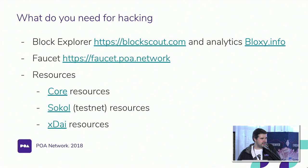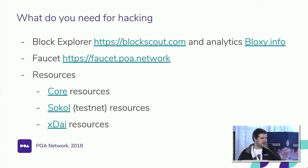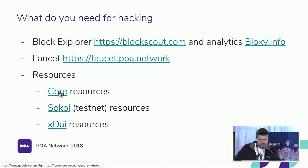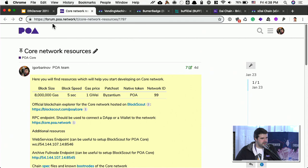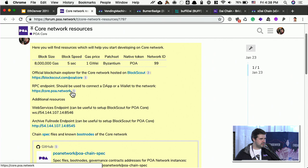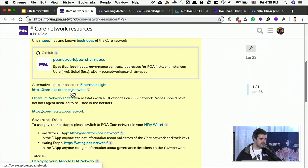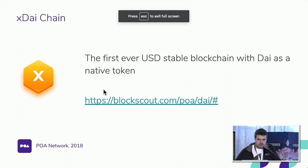So what do you need for hacking? You can use our Blockchain Explorer which is full-featured Blockchain Explorer for POA or xDAI. And today our friends from BlockC started an instance of BlockC analytics for xDAI. So it's also cool to use. You can use Faucet to get free coins on our testnet. And we have multiple links with resources. All of them are located on POA forum. So you go to forum.poa.network and you can see everything you need to deploy your dApp on POA or xDAI. RPC endpoint, web services endpoint, full archive node if you need, spec files if you would like to run your node, all other stuff.